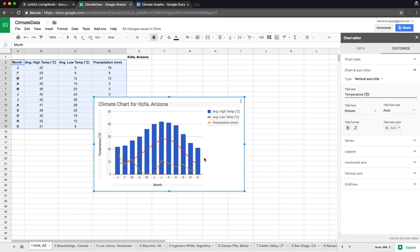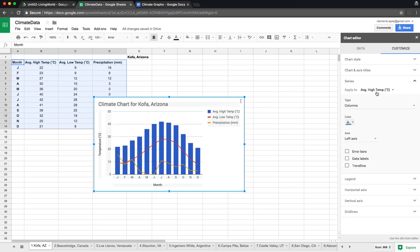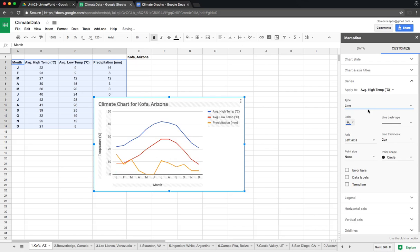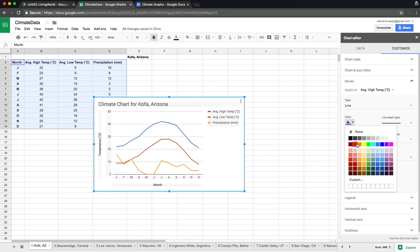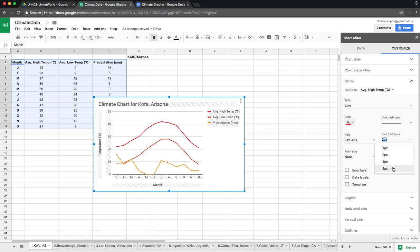We will fix the right axis in a moment. For Series, we check each of the three data sets. For Average High Temperature, the default is columns, but we want a line because it's easier to read. We'll set the color to red, since it makes sense for high temperature. Set the axis to the left axis to represent temperature. You can choose to show data points, but since we want to show the trend, we don't really need them. We'll keep the line thickness at two.